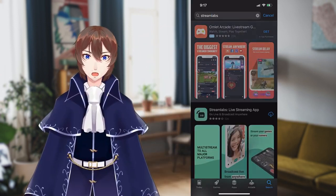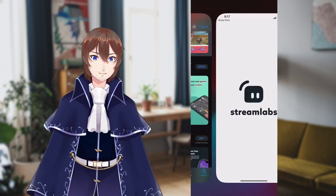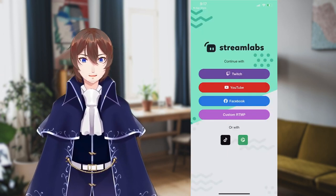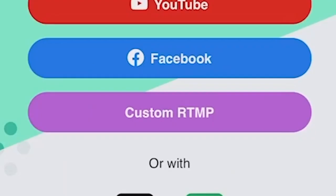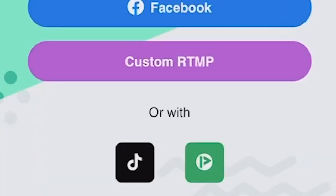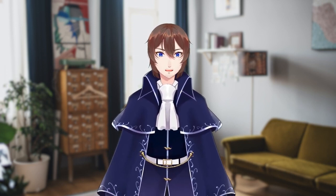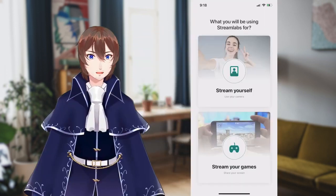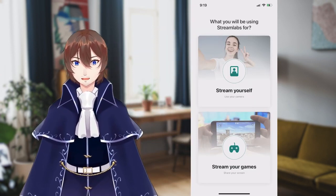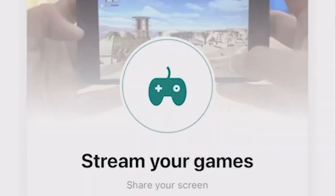We're first going to find Streamlabs on the app store and download it. From there, you'll be prompted by a very familiar looking login screen allowing you to sign in with either Facebook, Twitch, YouTube, or a custom streaming server. Once selected, simply follow the login process and you'll be directed to a selection screen where it asks what you'll be streaming. Since we are going to use another program like Reality or VTube Studio, we want to select Stream Your Games because we need screen sharing.